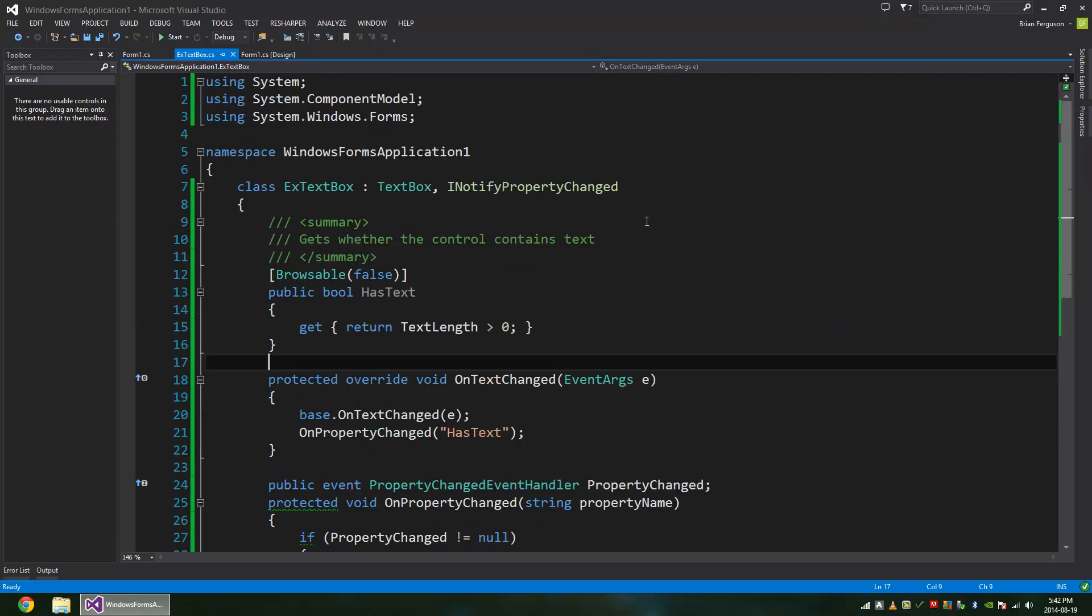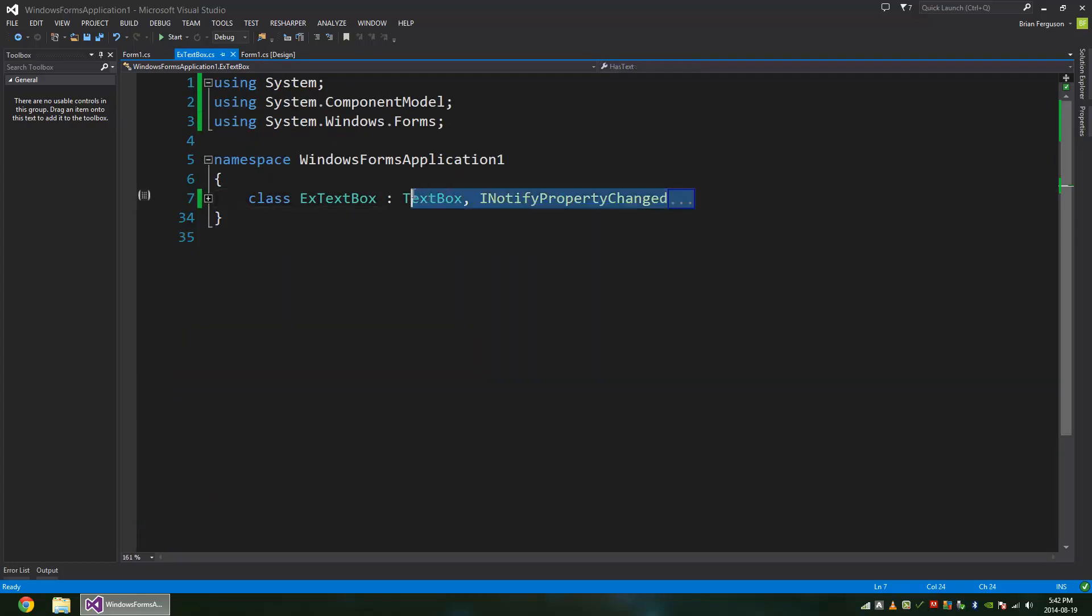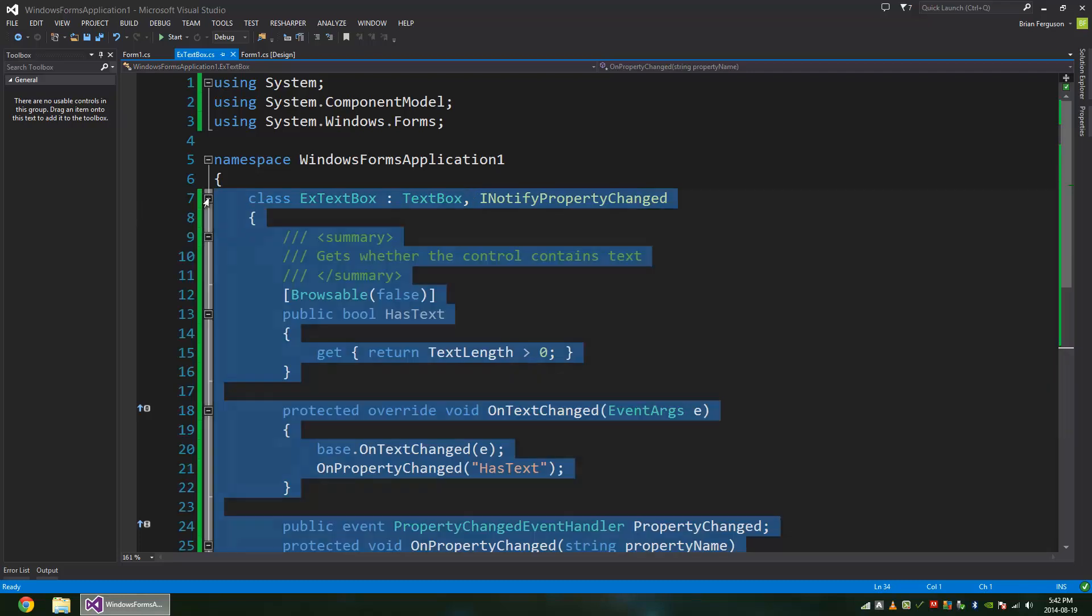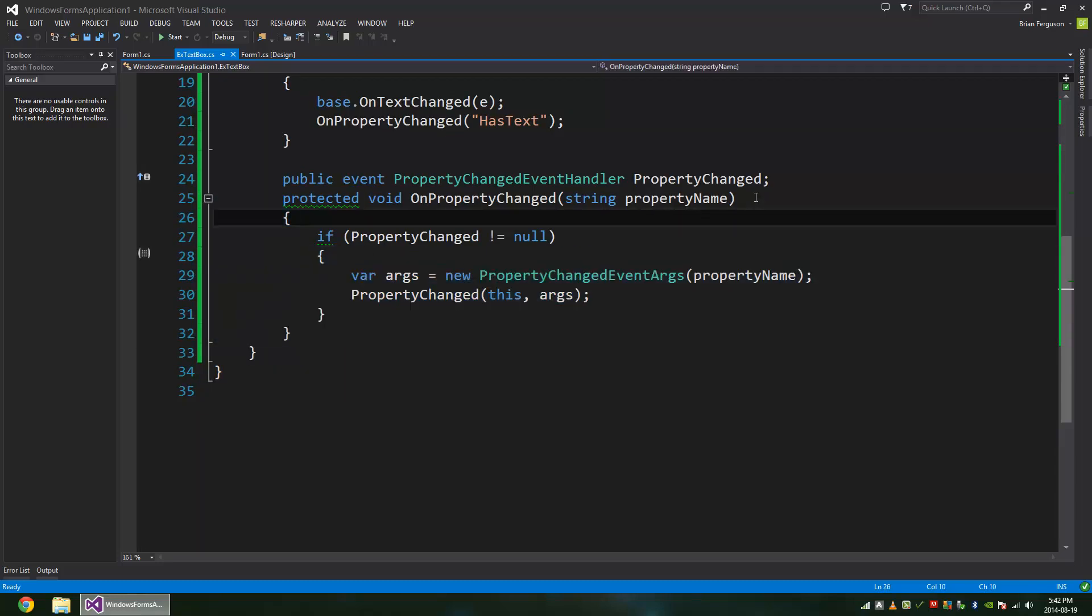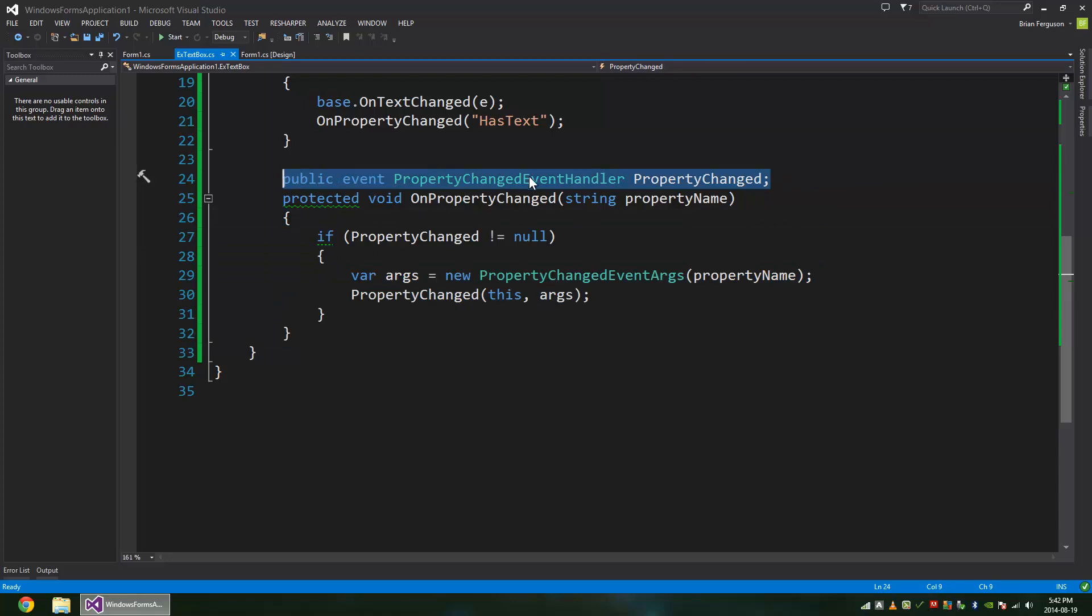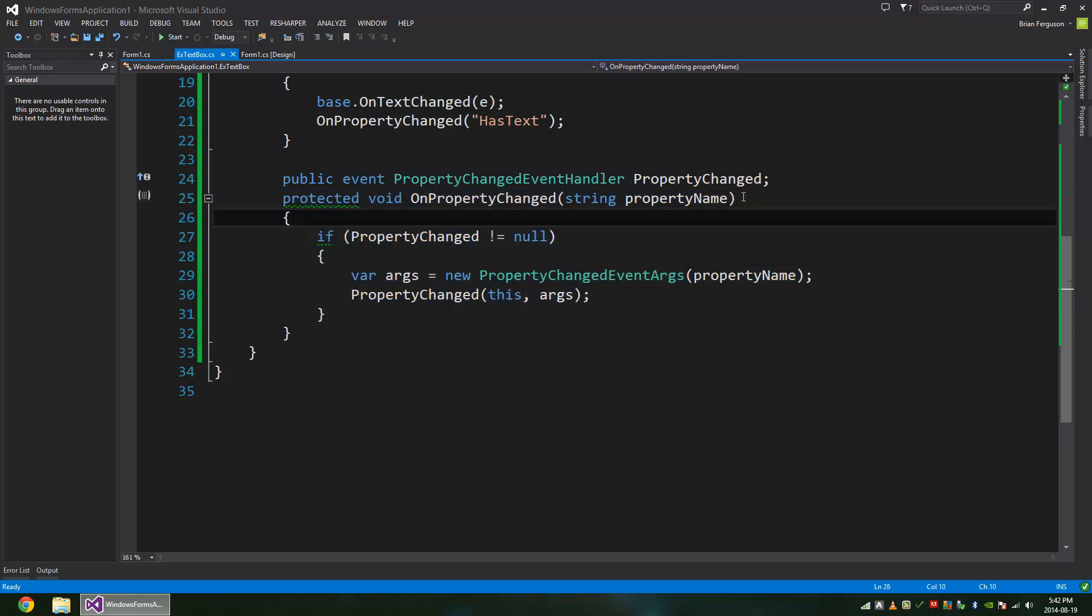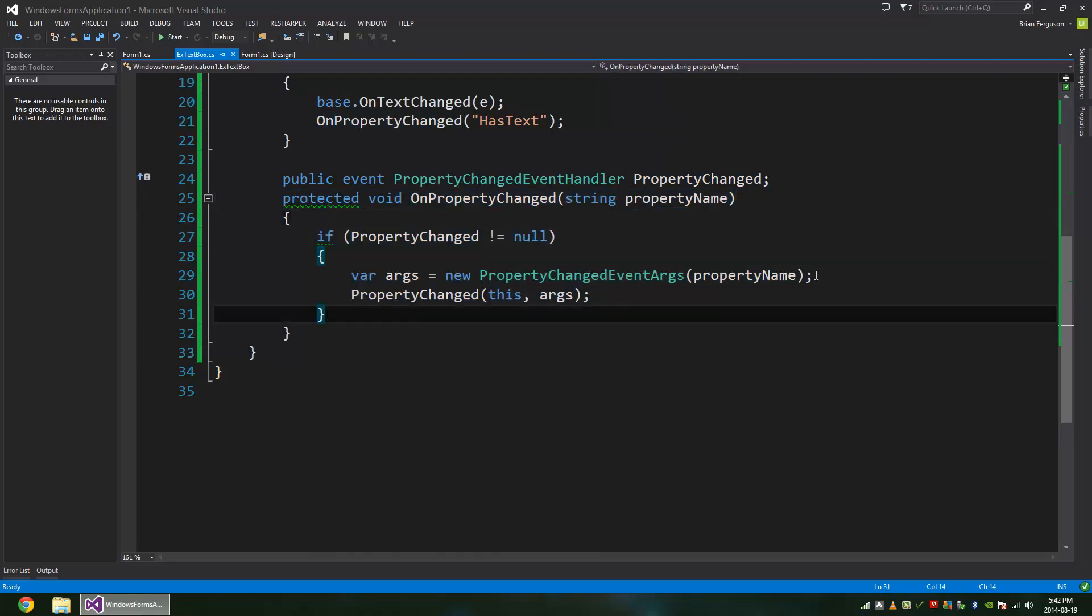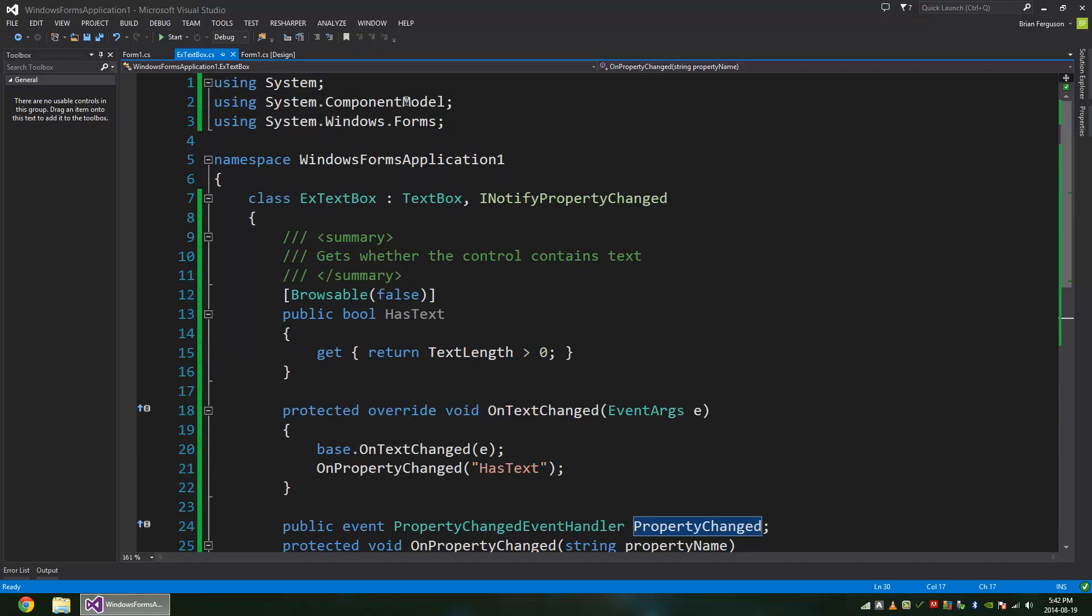I'm implementing INotifyPropertyChanged, of course, for the data bindings. And this is the implementation. You have the event here, and then you have the event method to raise the event. I'm passing in a property name. I'm going to create the args from the property name, and then raise the event.